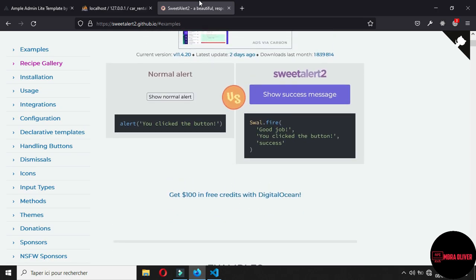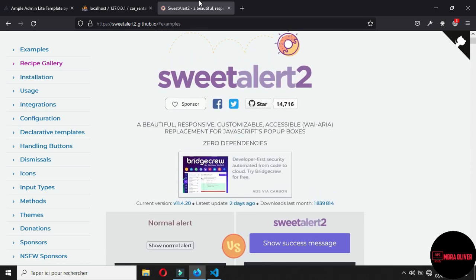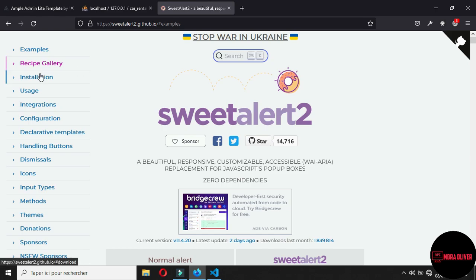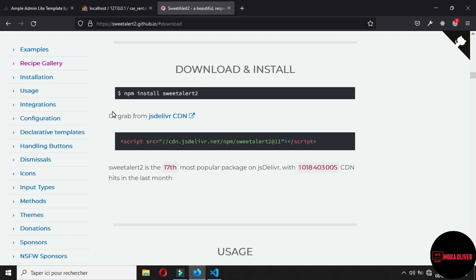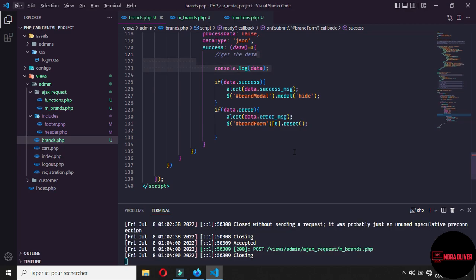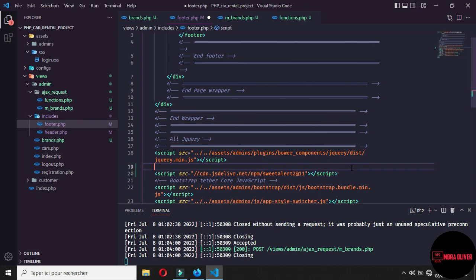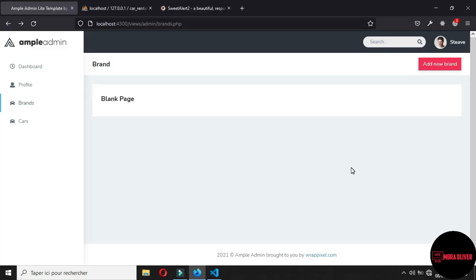To add SweetAlert2 to our project, go to the SweetAlert2 website — search it on Google and click the first link. On the page, click on install, then copy the CDN script. Come back to the project, open the include folder under the admin folder, go to the bottom, and after jQuery add the SweetAlert2 CDN.